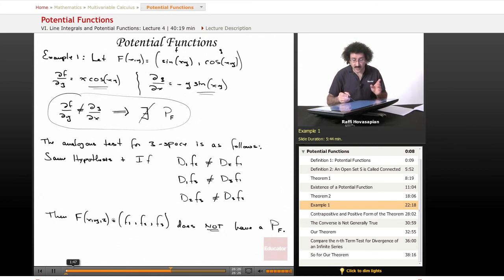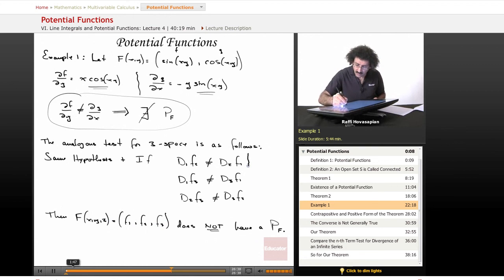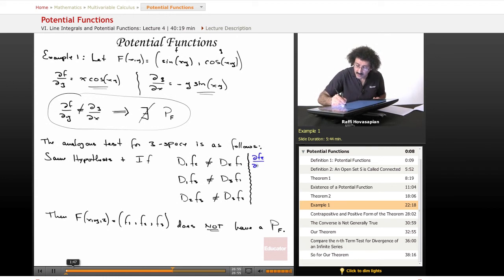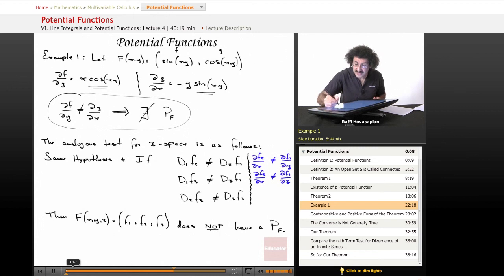The three variables — first, second, and third — are x, y, z respectively. The three coordinate functions are f1, f2, f3. In standard notation this looks like: df2/dx does not equal df1/dy; df3/dx does not equal df1/dz; and df3/dy does not equal df2/dz.